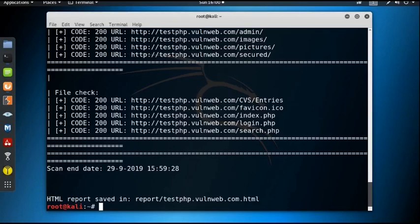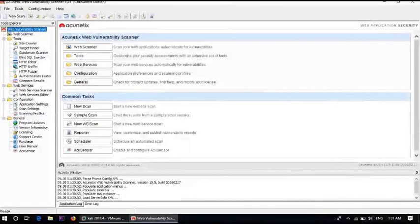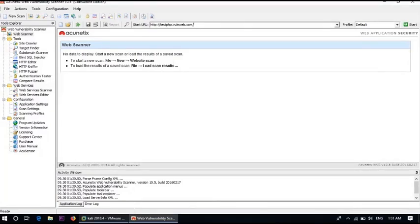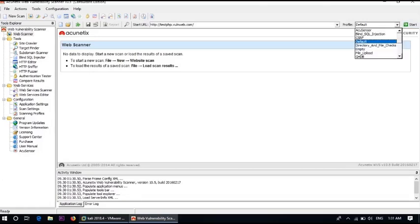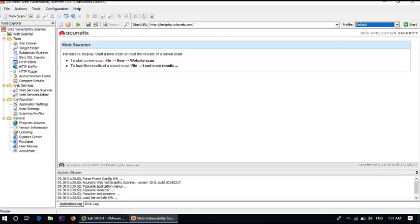Finally we'll use the best tool, acunetix, to find out the vulnerabilities in this web application. Open the acunetix tool and go to Web Scanner. Enter the target URL http://testphp.vulnweb.com. You can select a profile — for blind SQL injection, CSRF, dictionary, file upload checks and other options are available. For now I am using the default option, then click Start.